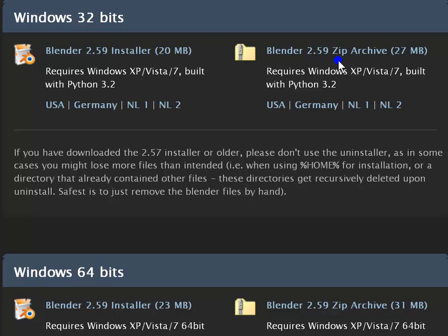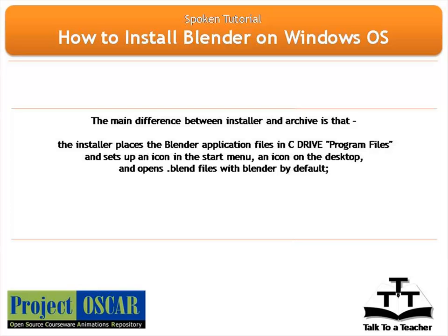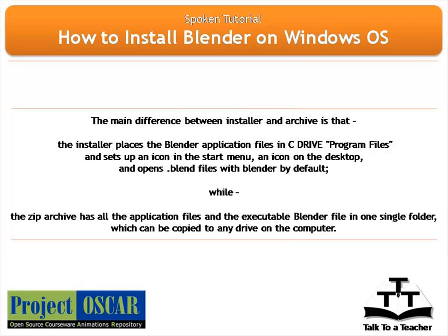Let me demonstrate. The main difference between installer and archive is that the installer places the Blender application files in C drive program files and sets up an icon in the start menu, an icon on the desktop and opens .blend files with Blender by default. While the zip archive has all the application files and the executable Blender file in one single folder which can be copied to any drive on the computer.